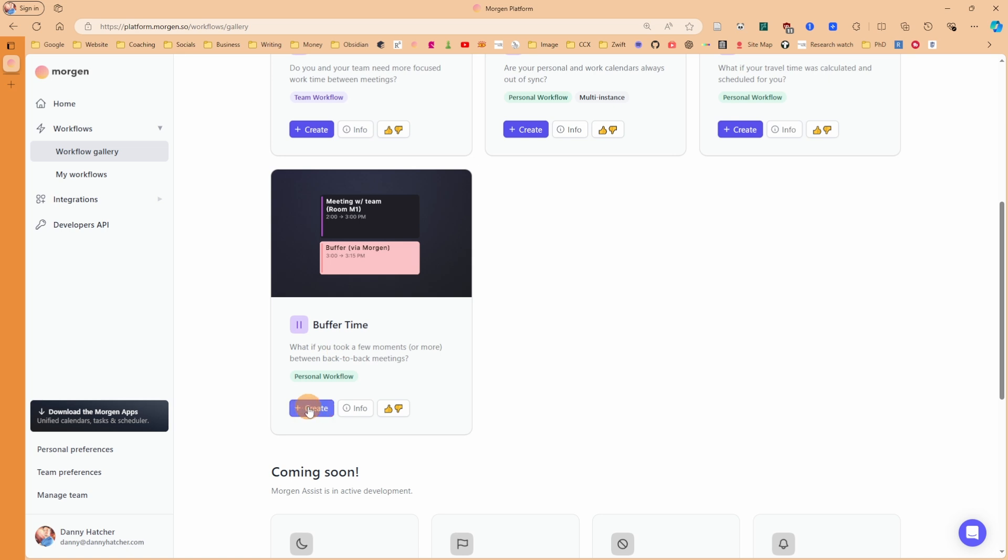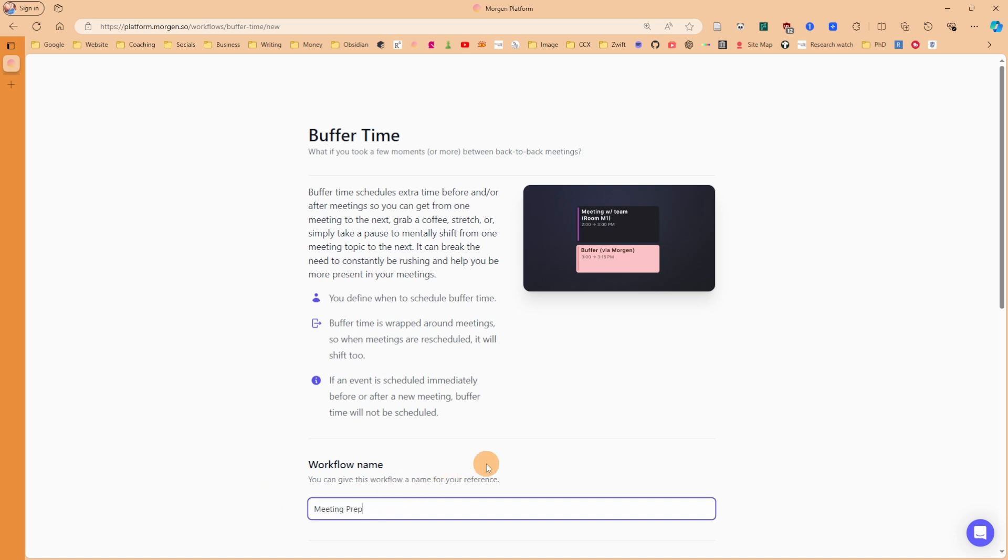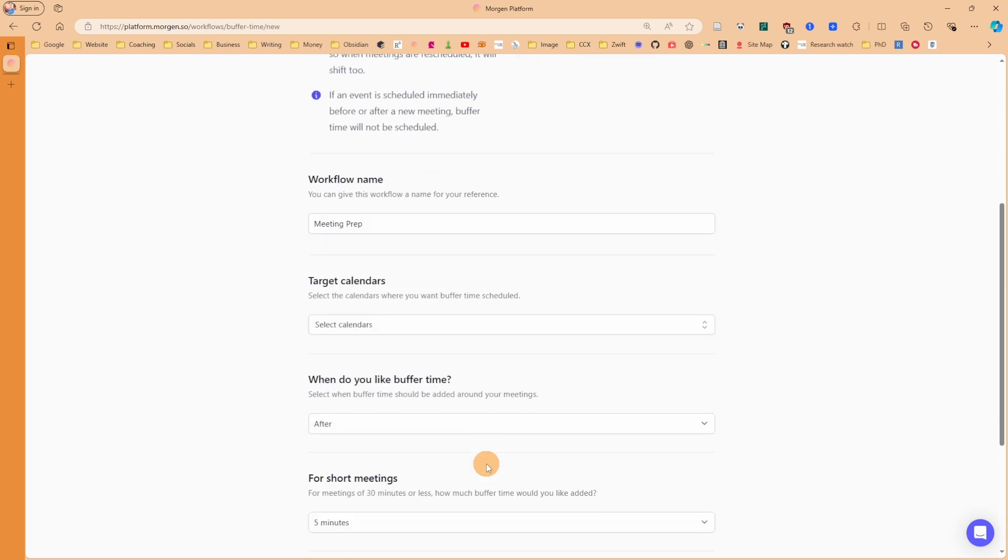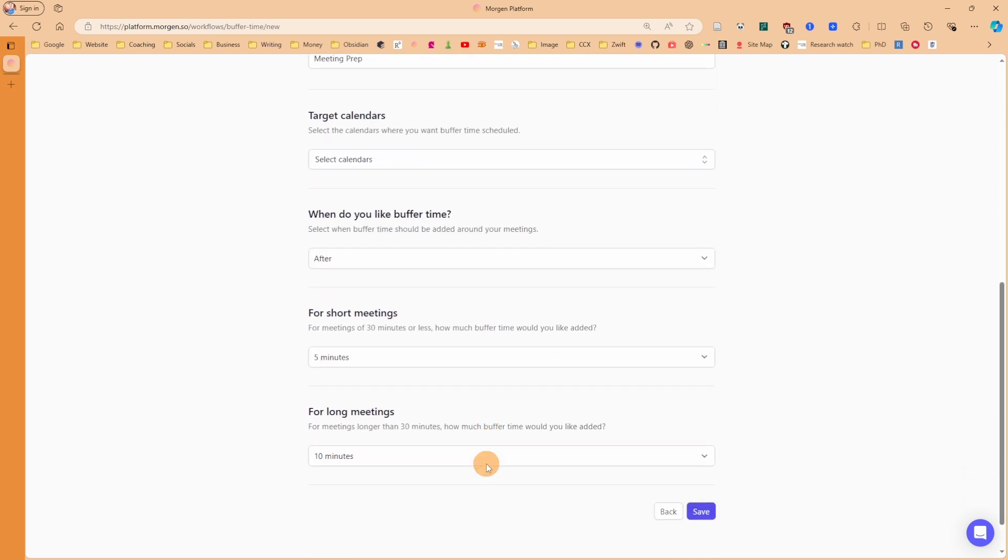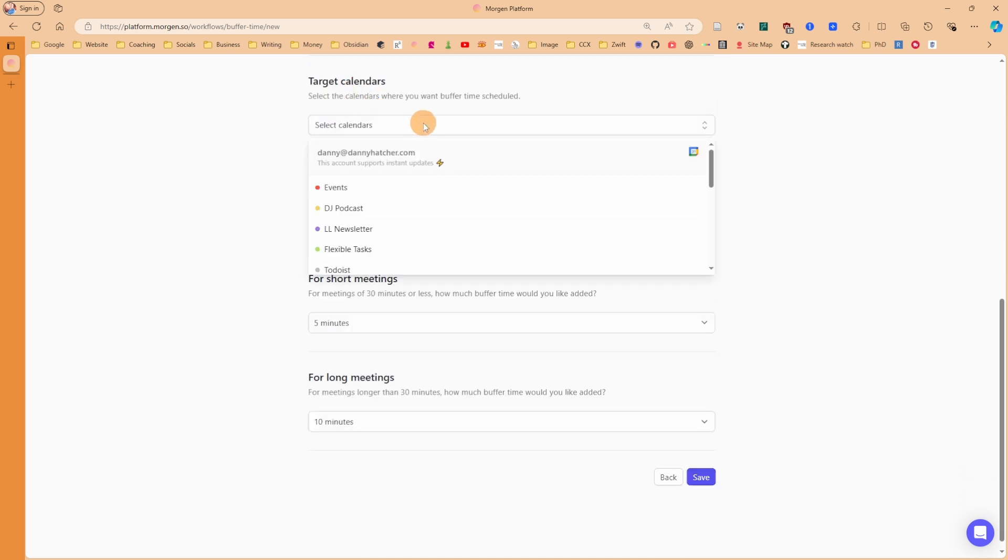I'm going to create a buffer time workflow, and I can now rename this. Instead of calling it buffer time, I'm going to call it meeting prep, because now I know what it's actually doing - it's adding in a time for my meeting preparation.